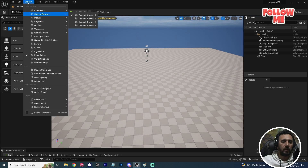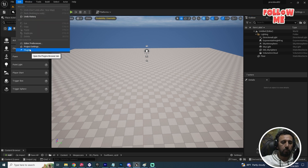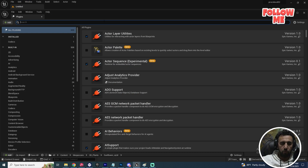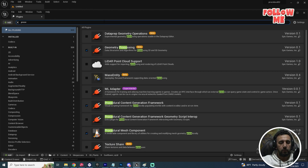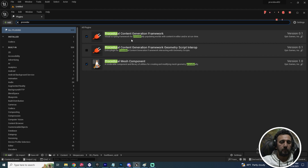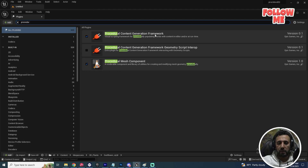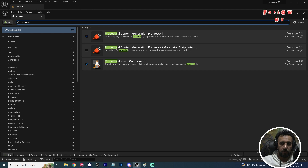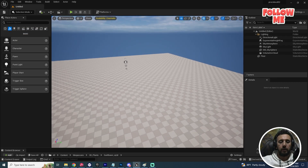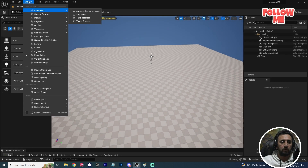Okay, this is our new level. Make sure to go to Windows, then Edit Plugins, and search for 'procedural'. Choose the Procedural Content Generation Framework plugin. After that, restart Unreal Engine.